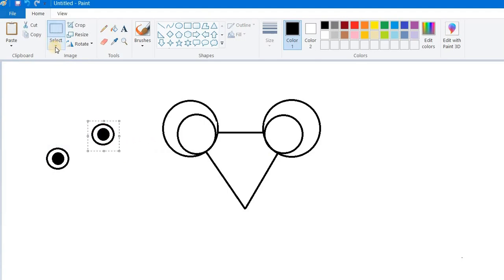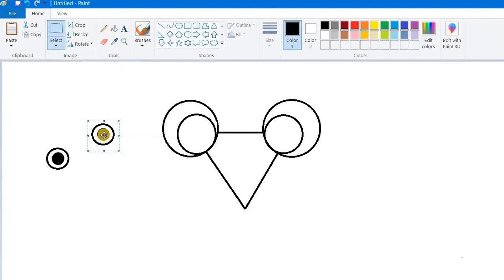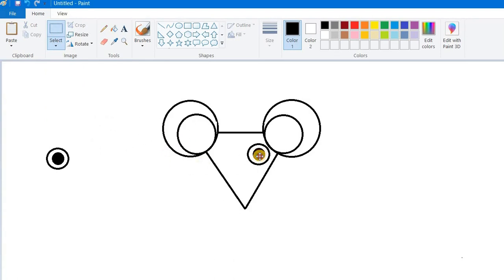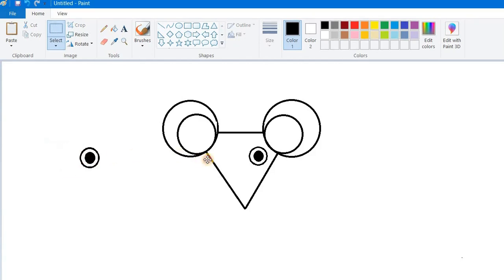Click on it. Now see, it is a transparent selection. Put the eye over here, make it a little bit small. In the same way, select this one, make it a little bit small, place it over here, click outside.